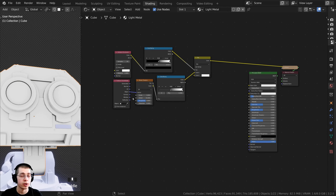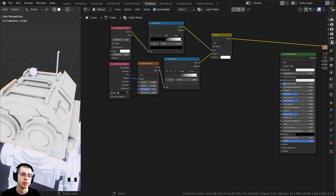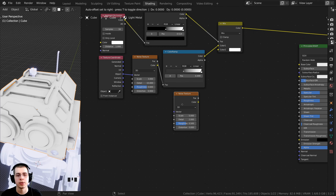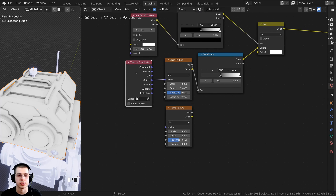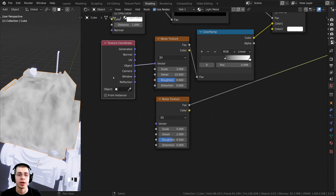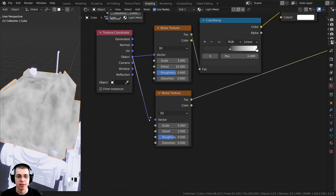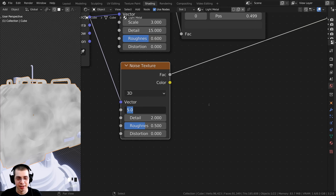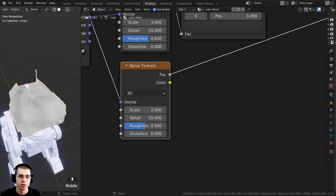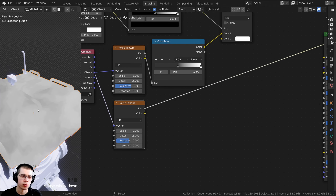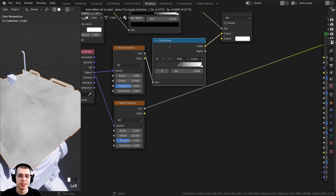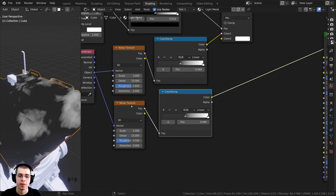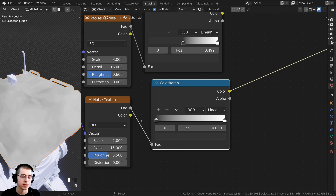I want to mix this with another noise texture to add more randomness and make it look like worn metal. Press Shift+A, search for another Noise Texture, and drop it underneath the first one. Plug Object into Vector. Set scale to 2 and detail to 15. To make this noise texture more subtle, duplicate the existing color ramp with Shift+D and place it before the new noise texture. Make the colors very gray — use hex 7F7F7F for the dark tab and BFBFBF for the light tab.